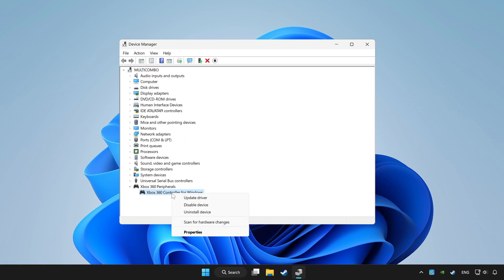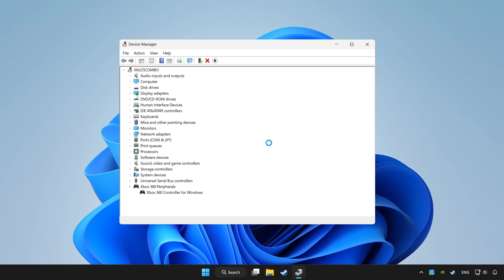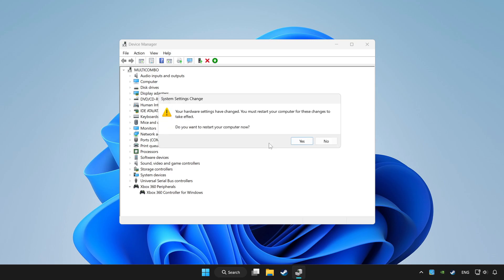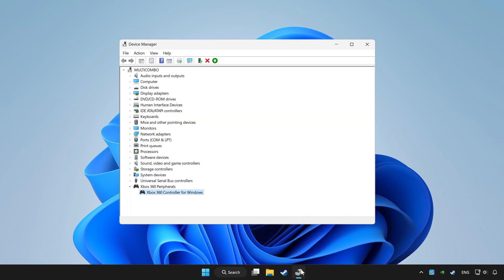Right click your controller and disable device. Click yes. Restart your computer and enable device.